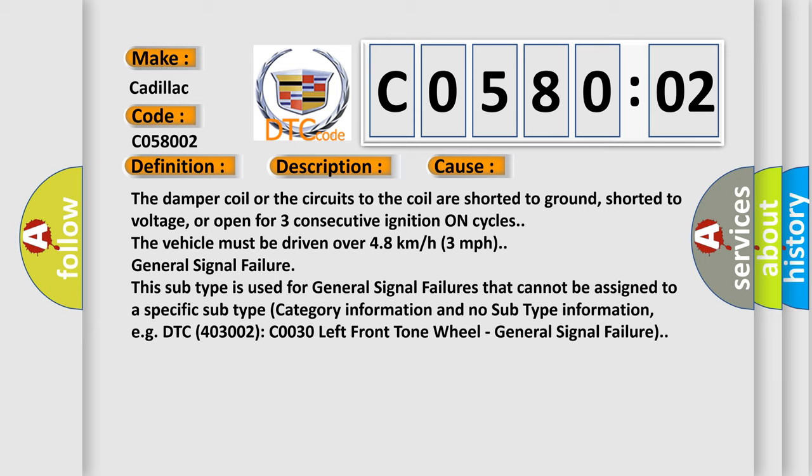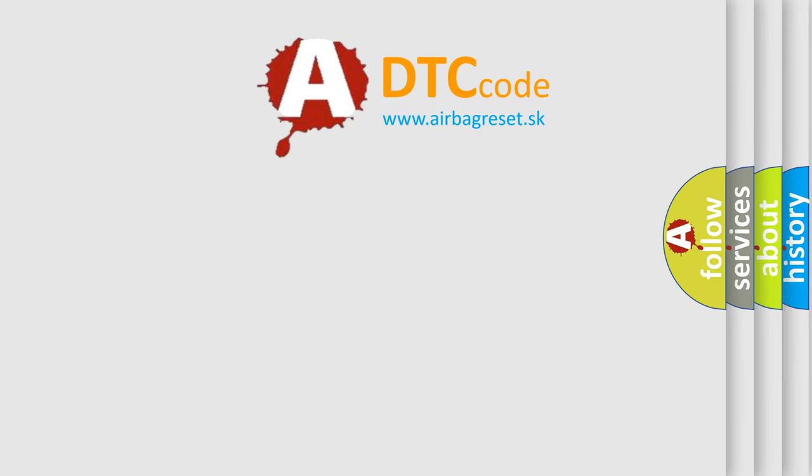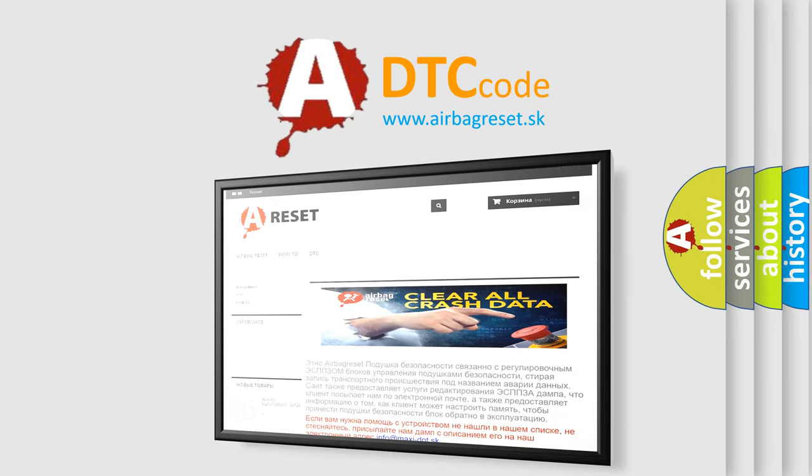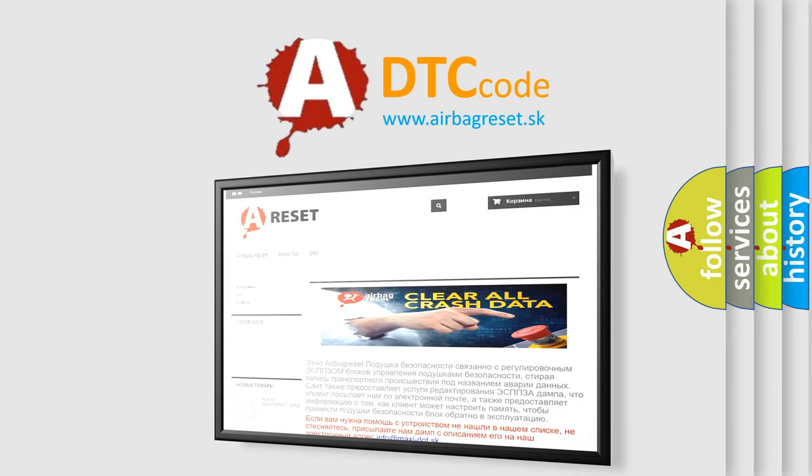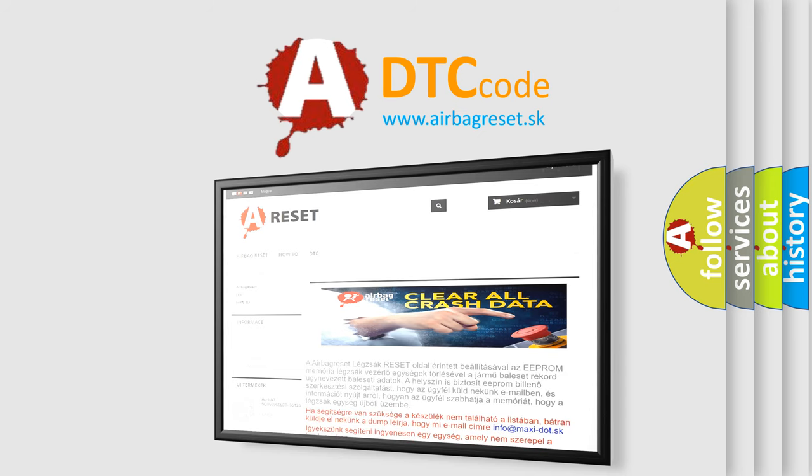The airbag reset website aims to provide information in 52 languages. Thank you for your attention and stay tuned for the next video.